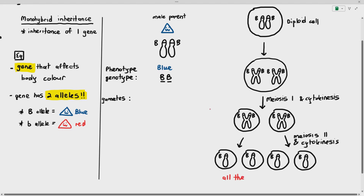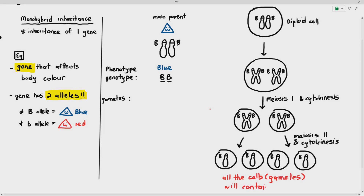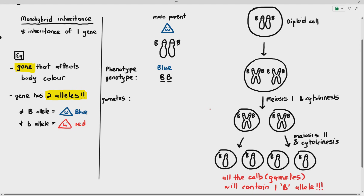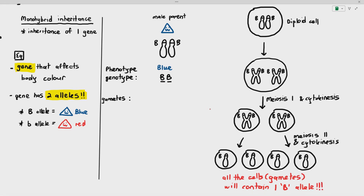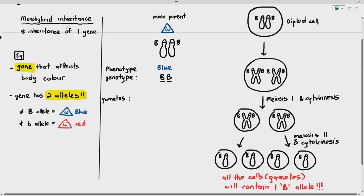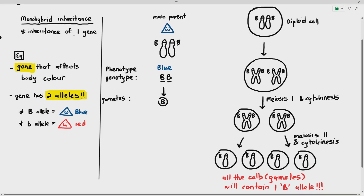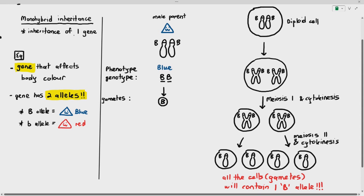No matter how many gametes it produces, each of the cells will only have one chromosome, because the original cell had two chromosomes and meiosis halves the number. Each chromosome will contain the capital B allele. So for this male parent, 100% of the gametes will only contain one large B — that's why the gamete is drawn as one large B.